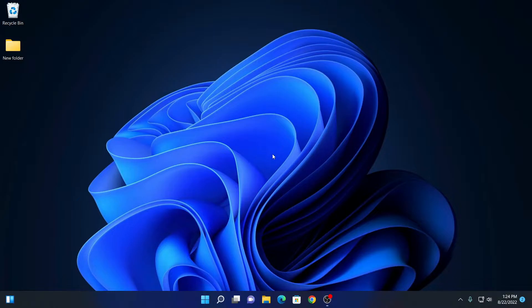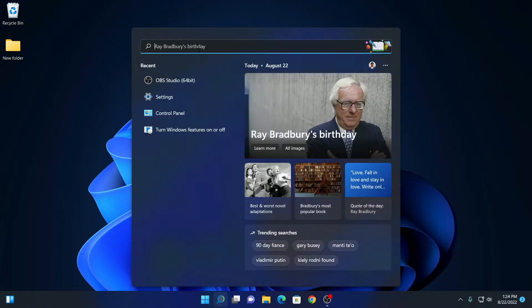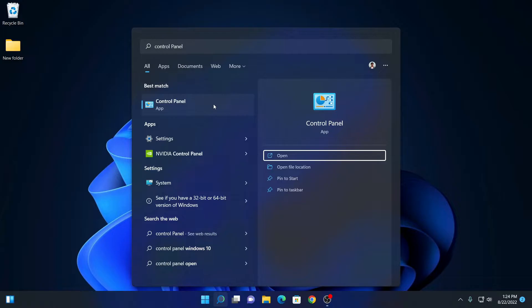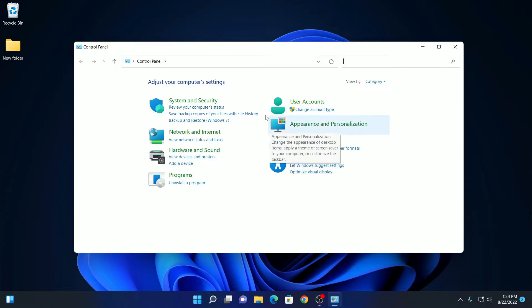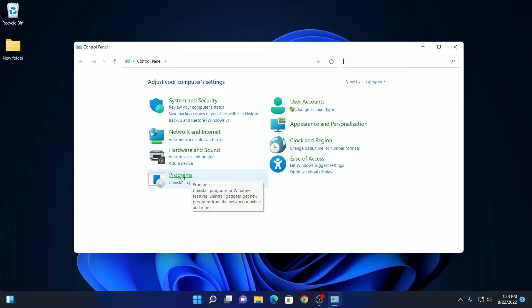For that, on the search option, search for Control Panel. So here we have our Control Panel application. Simply open this application and click on Programs option.